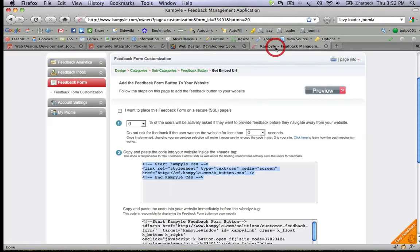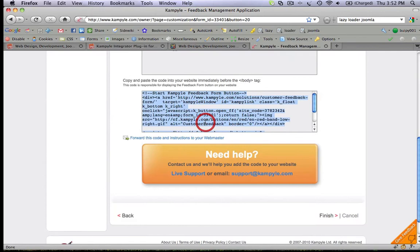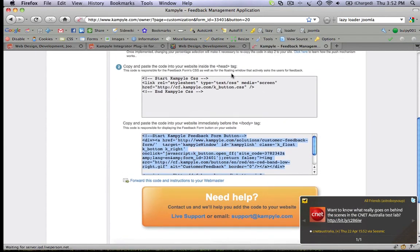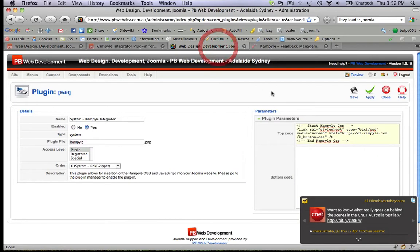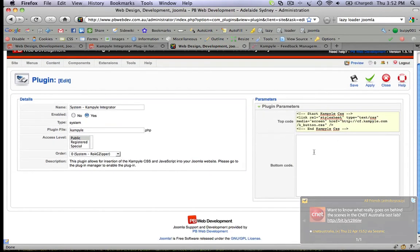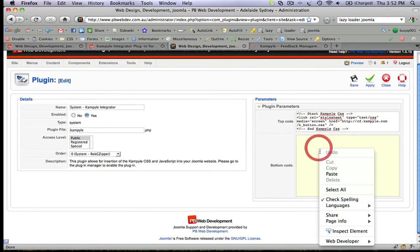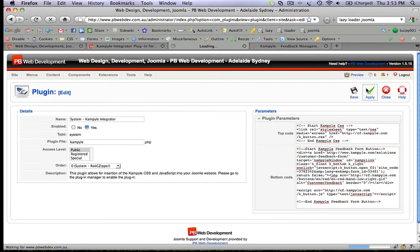Next step is to copy the bottom code, paste that in, and hit Apply.